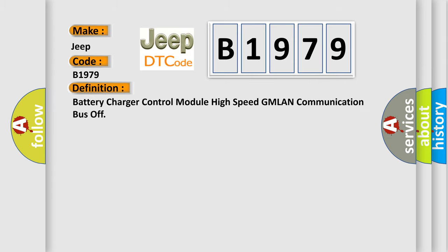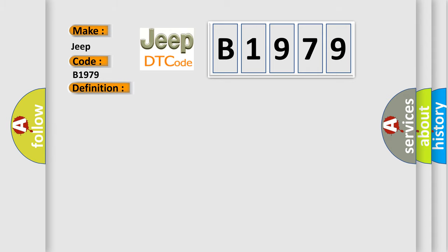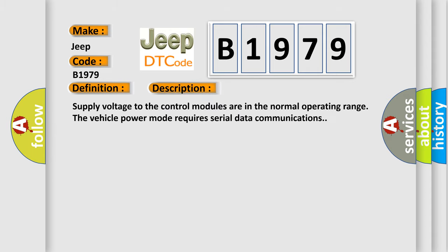The basic definition is: Battery charger control module high speed GMLAN communication bus off. And now this is a short description of this DTC code. Supply voltage to the control modules are in the normal operating range. The vehicle power mode requires serial data communications.